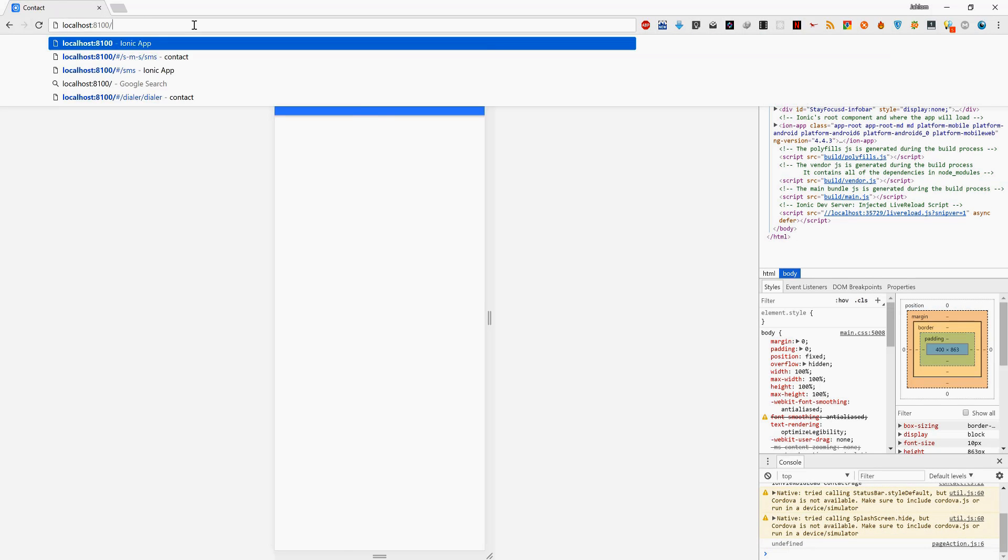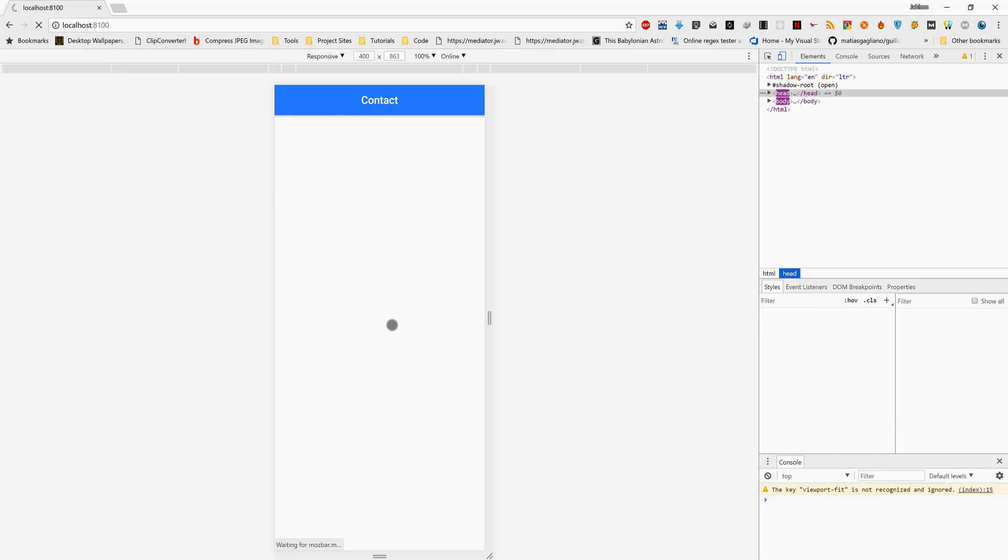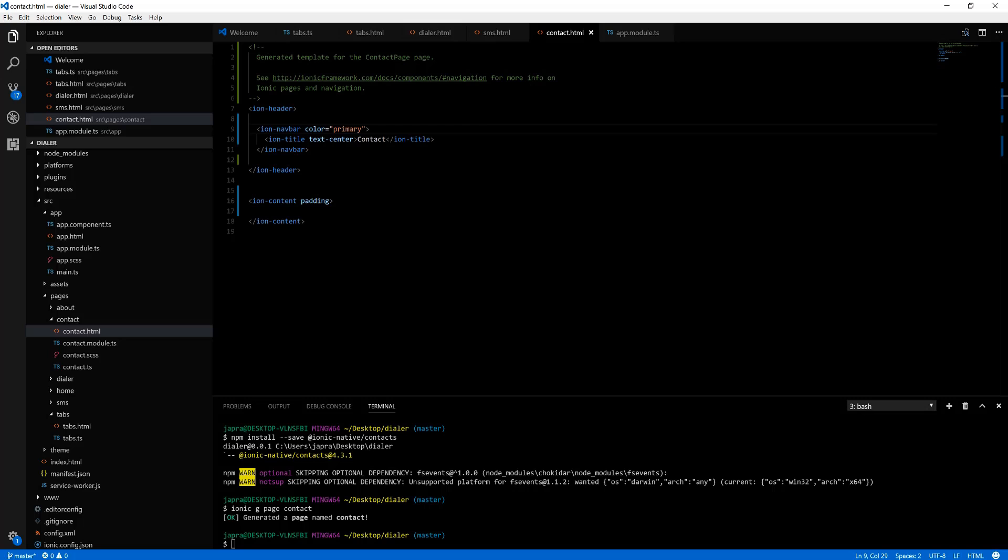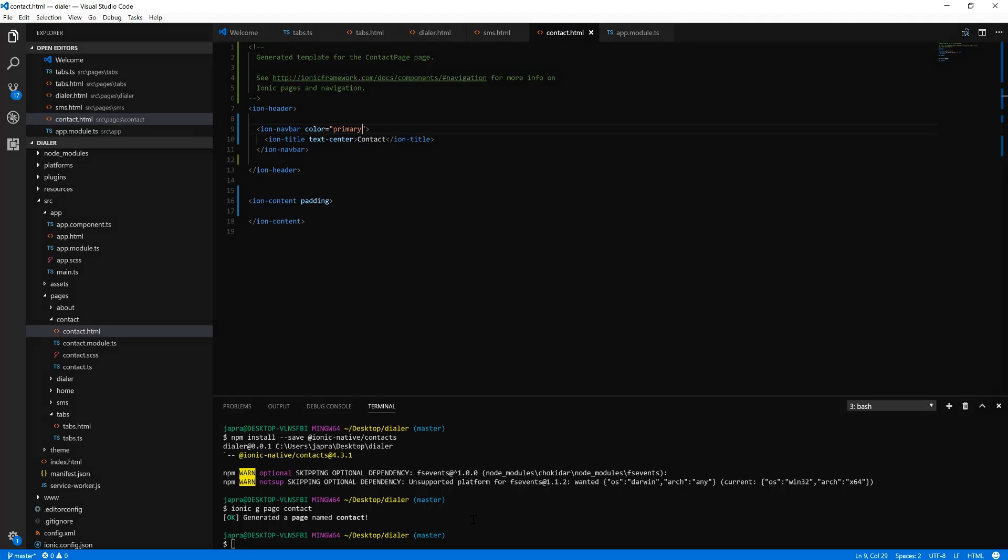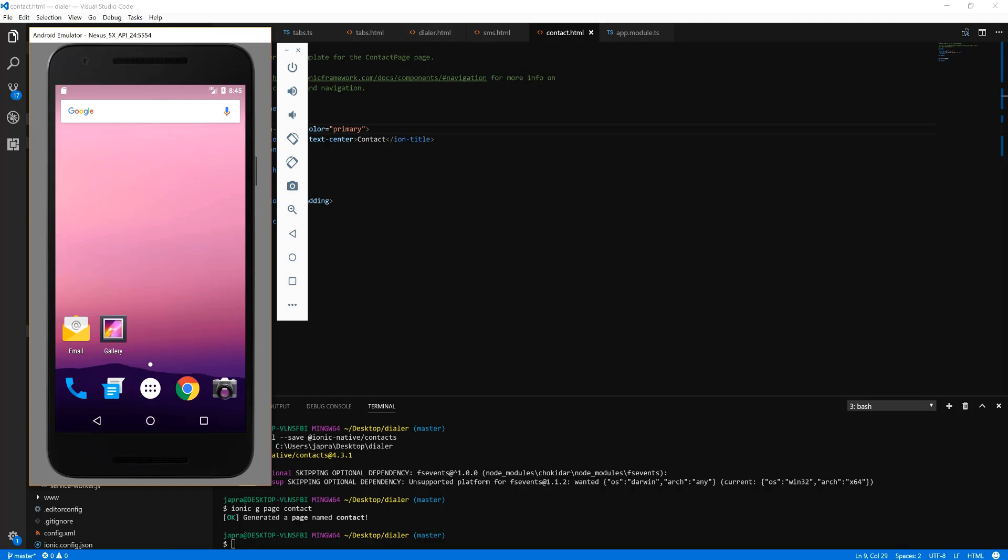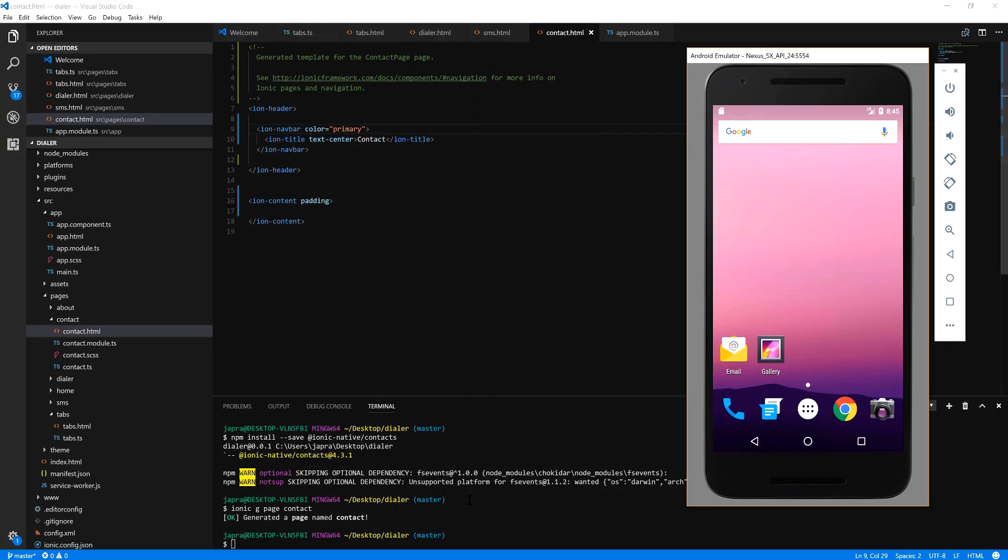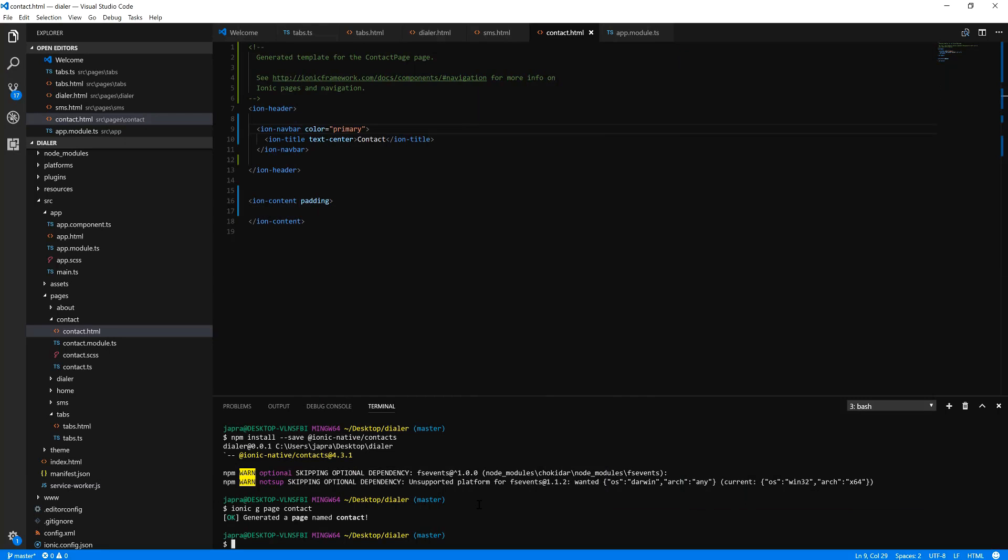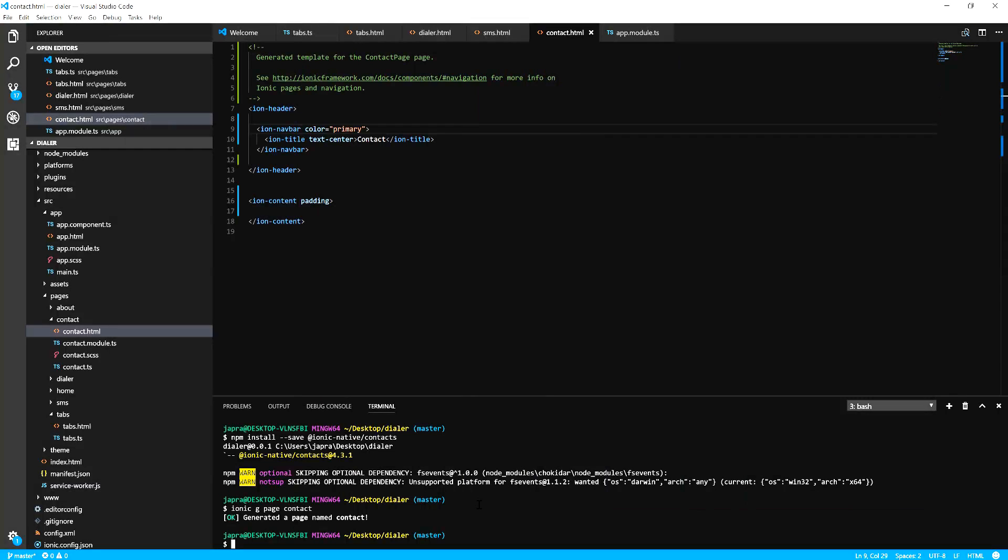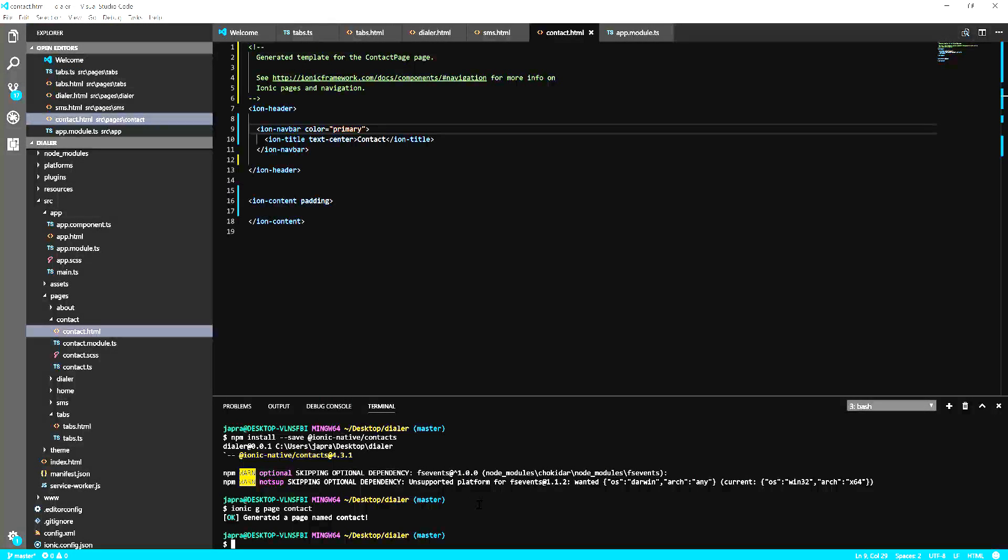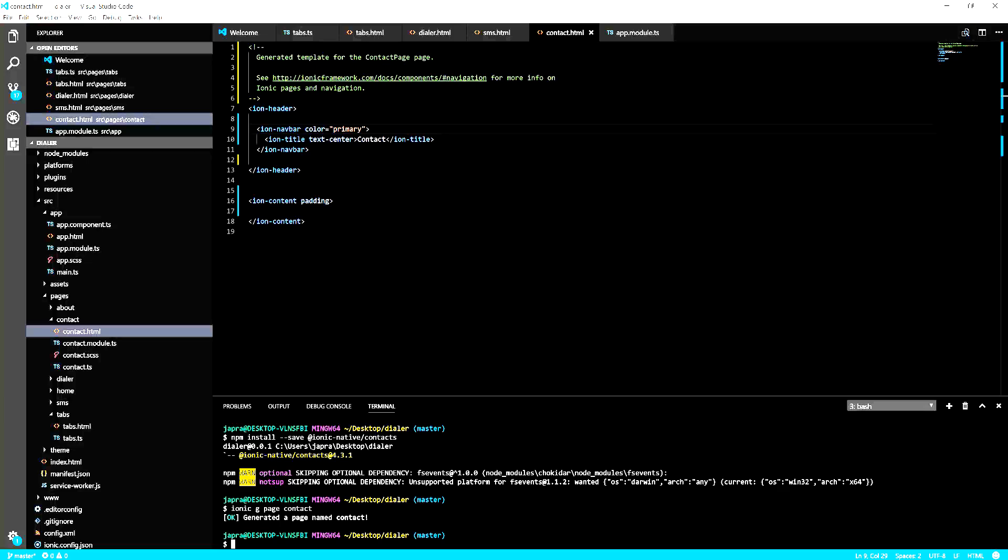So now let's try to run our app in an emulator. I already have the emulator started. Now before you can run your app in an emulator or an actual device you need to add the platform.